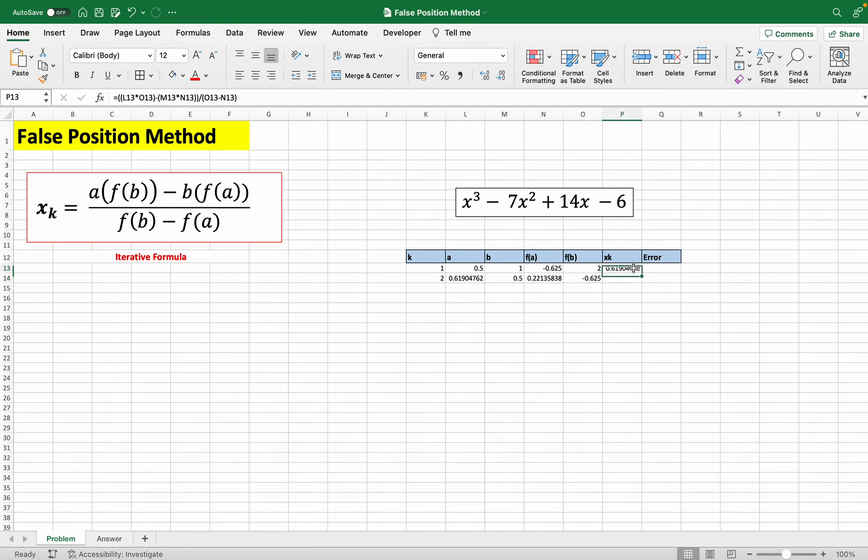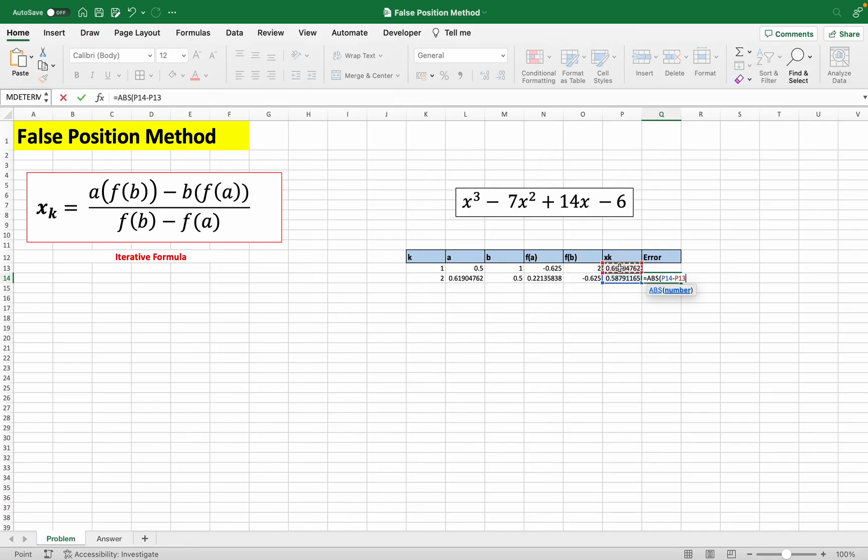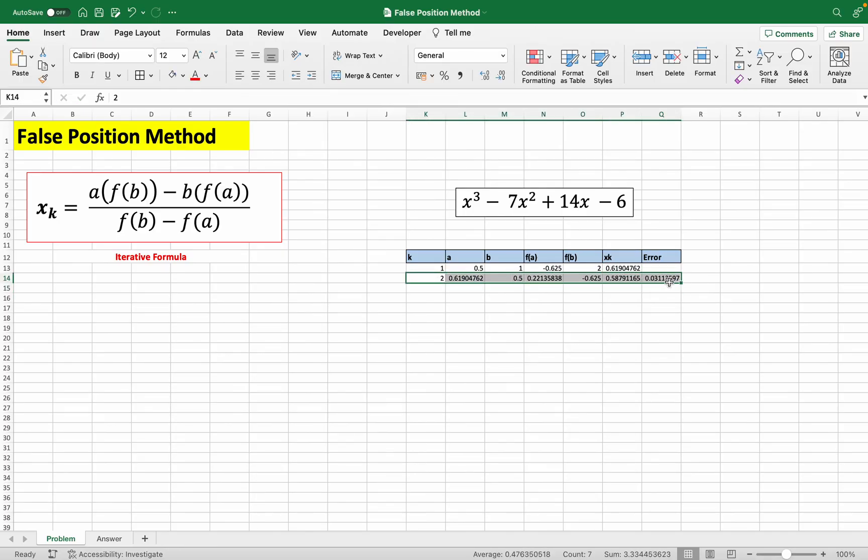So afterwards, we can just drag this down and then calculate the error, which is just the absolute value of this xk here minus this xk here. From here, we can just drag the whole thing down here.